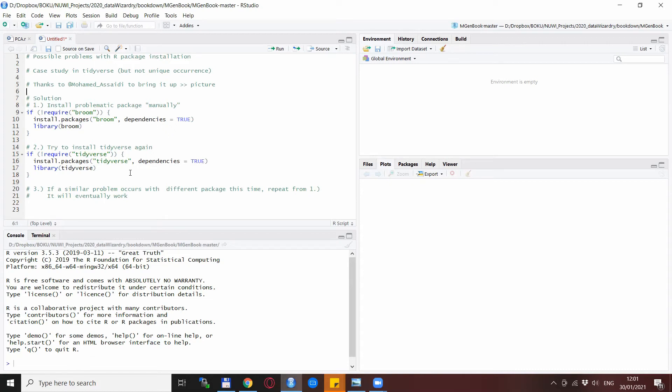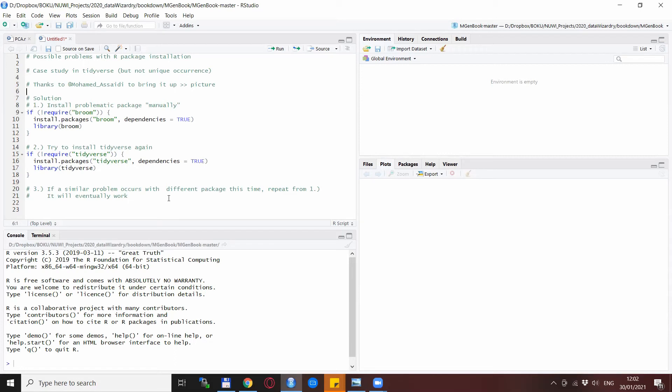Now from my experience, it might be that when you are installing broom or tidyverse again, there might be another package that comes up with a similar error message that is missing. If this is indeed the case, then you just go back to step one here and install that package specifically with the install packages line, and you go on until tidyverse installs properly.